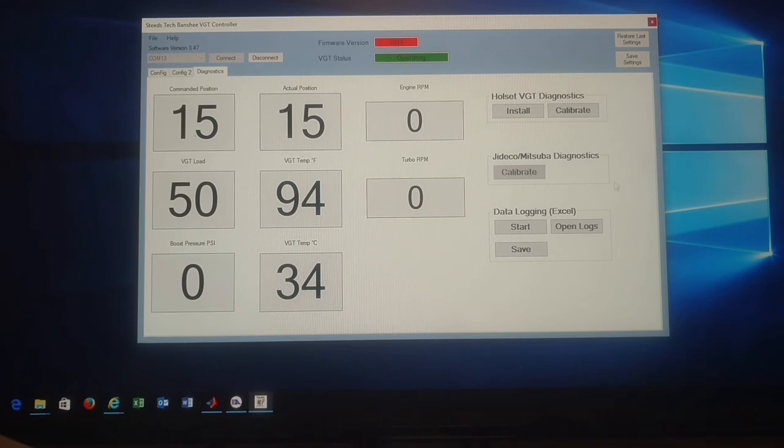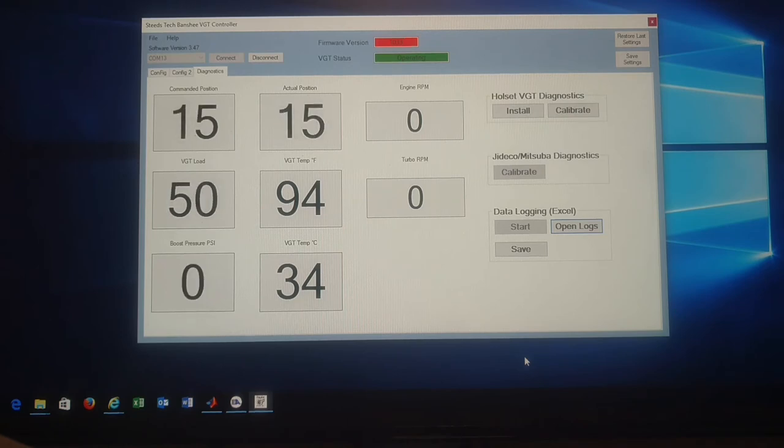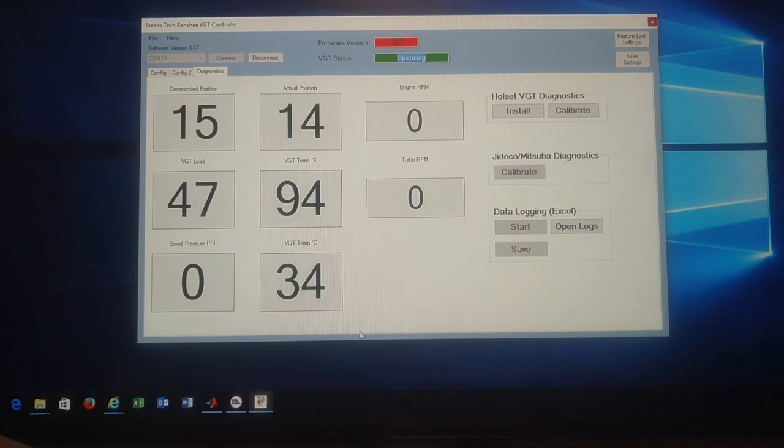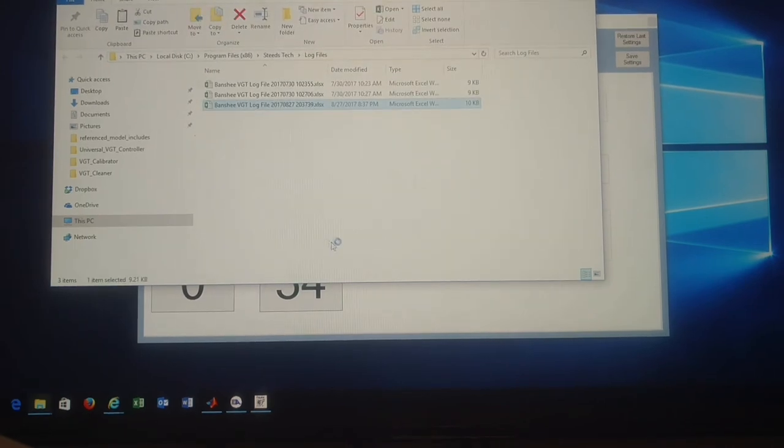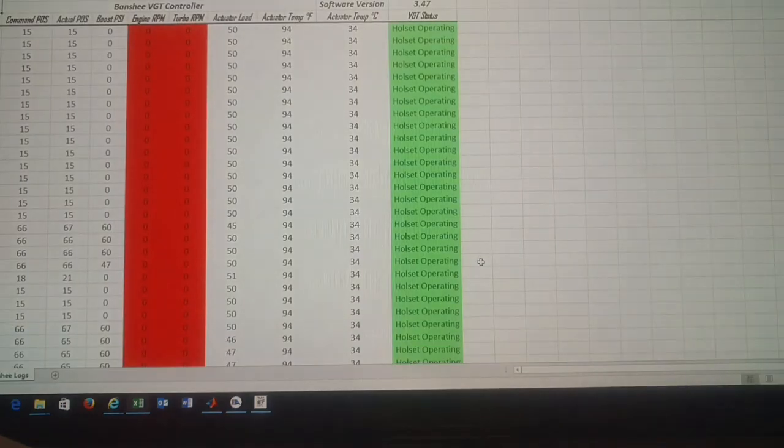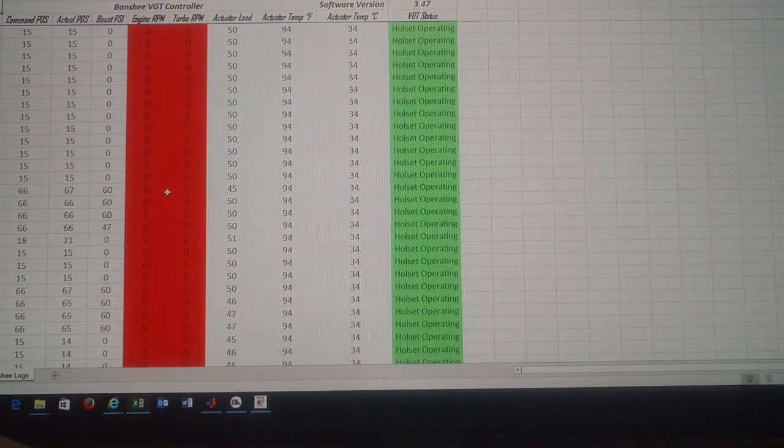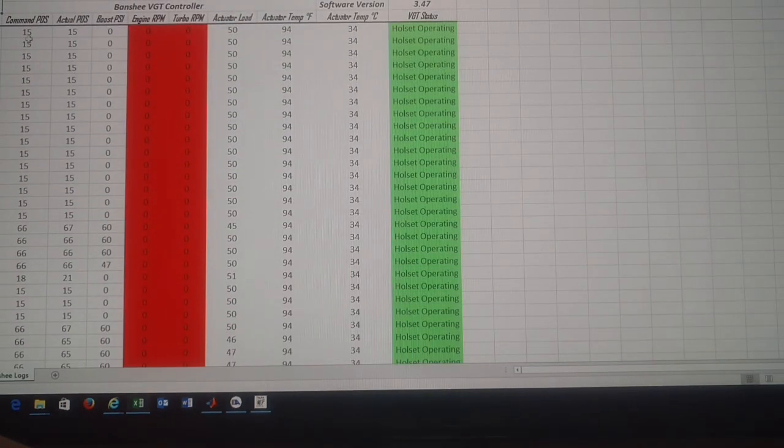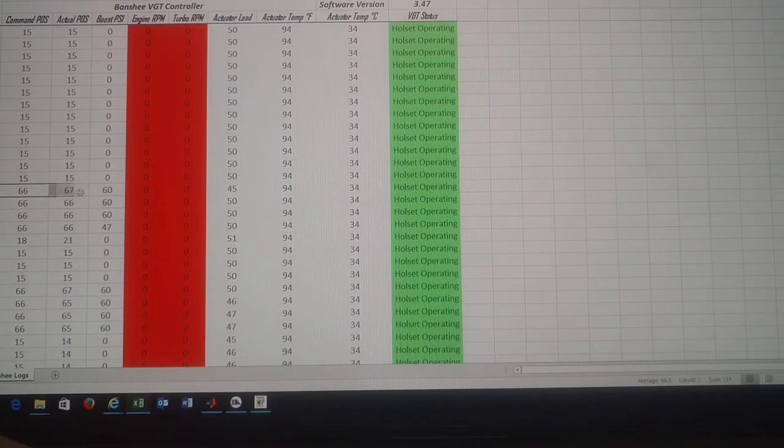Data log is pretty easy. All you got to do is click start. That's it. So as you see, zero PSI. Go back and forth. Once you're done, you're going to click save. Open. And then you're going to open it up. And it prints off into an Excel spreadsheet. As you can see, I started at 15%. I was basically just moving the pot back and forth. So 60 PSI boost. Max position 66. And then went back down. Pretty easy.